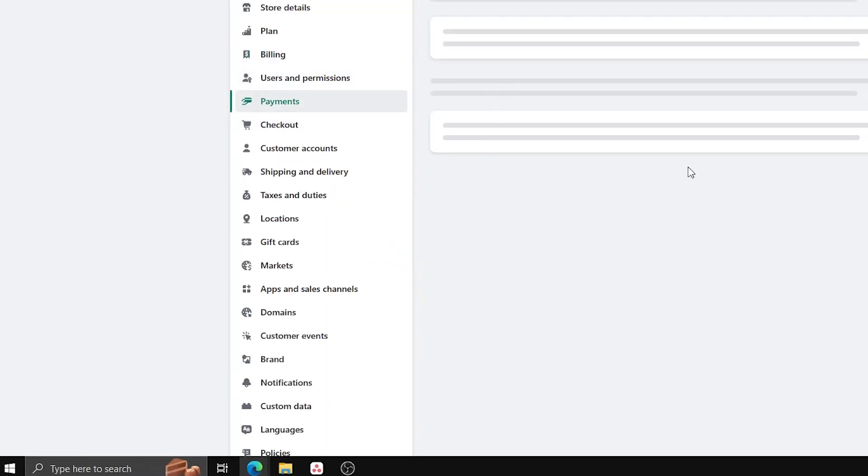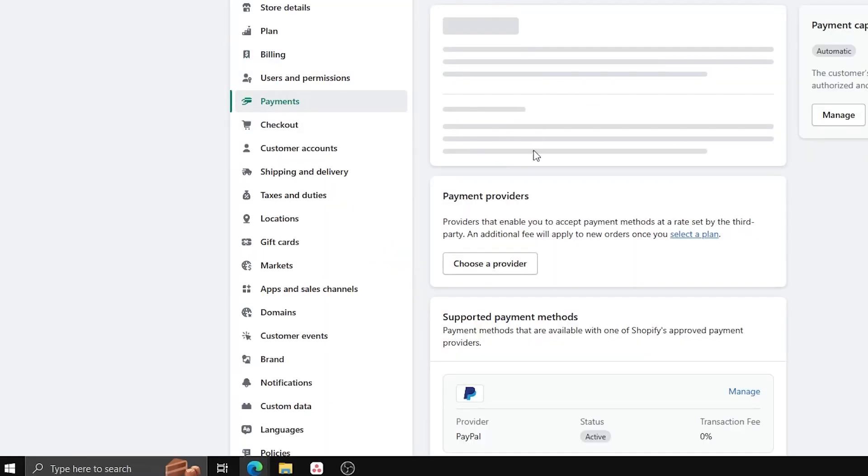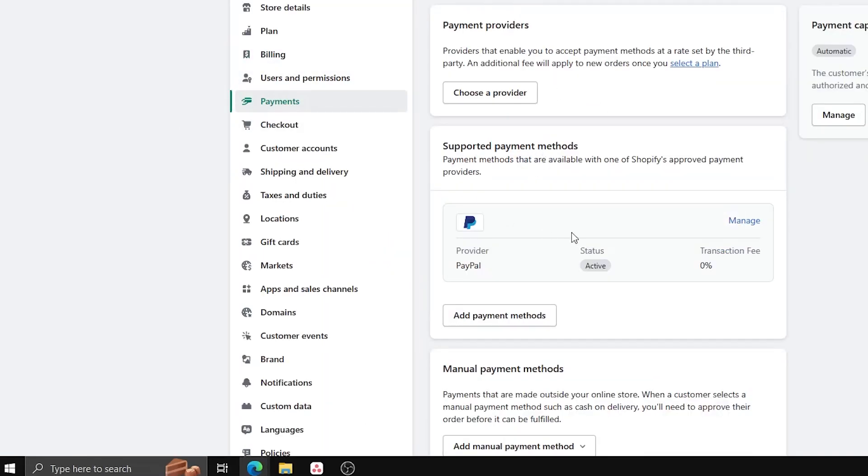Then select Payments, verify that we have a PayPal account linked to this Shopify website, and that it's active.